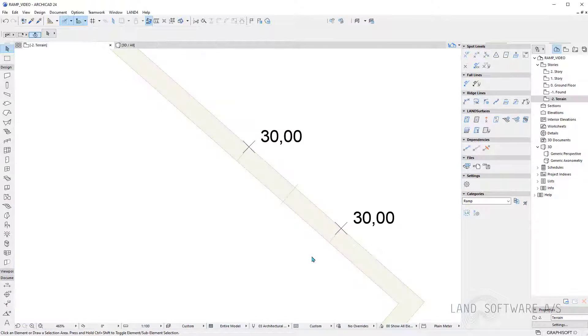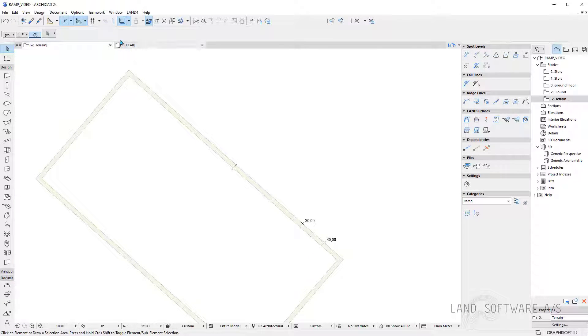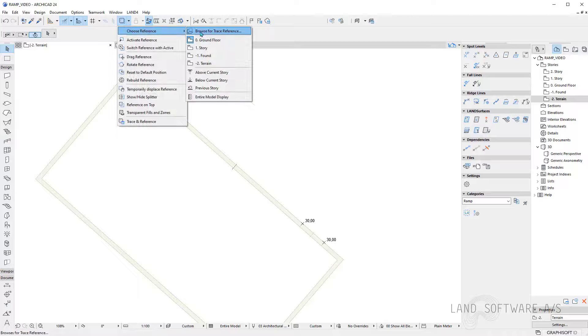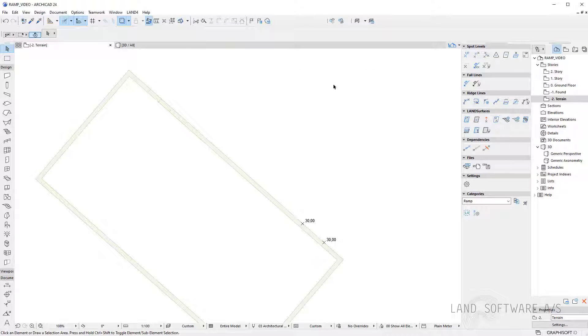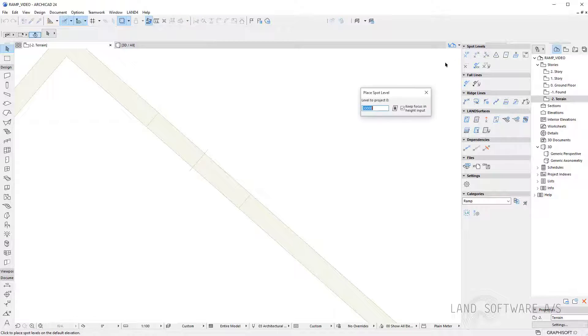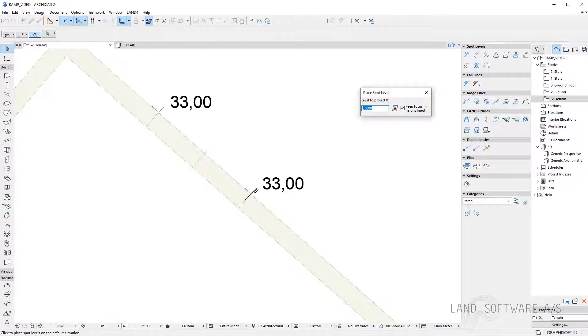So I just need to place them also on the other entrance so I'll make sure I choose the reference from the first story. Here I can see the entrance in the building and now I just need to add 33 meters in each corner.